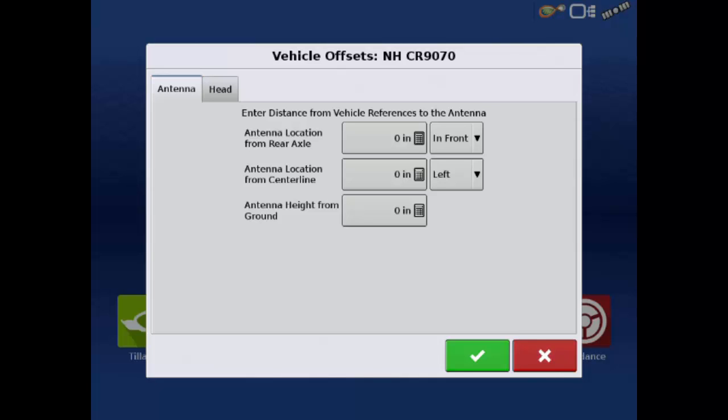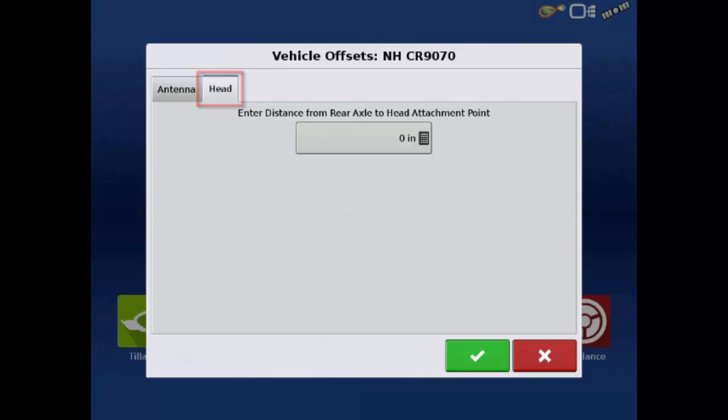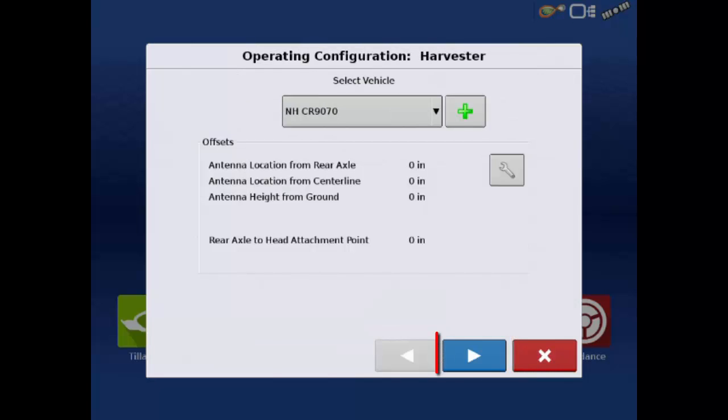Once all of the antenna offsets have been entered, tap the Head tab to enter the head attachment point location. Once the attachment point location is entered, tap the green check, and then tap the next arrow.